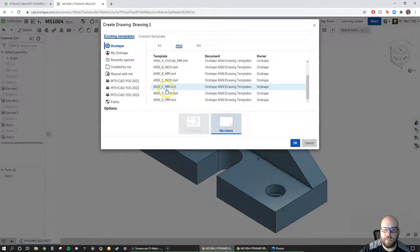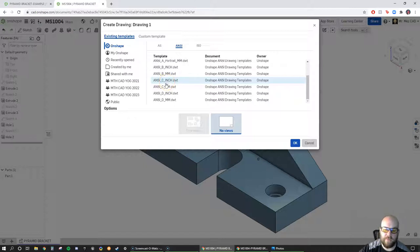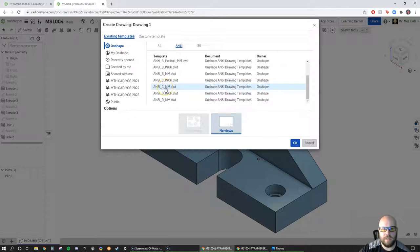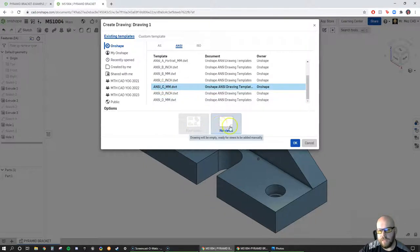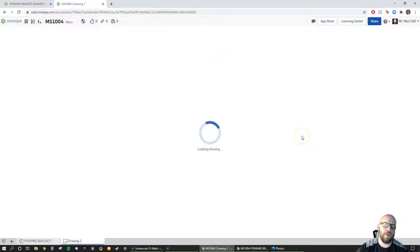We're going to scroll down to C-size. I like to go with C-size for a part about this complex — you could always change it later. D would be too big; B and A really only exist for very simple pieces. I think this part has enough features where we'd want C-size. It also gives you an option to create views or go with no views. I like to go no views because I want to control what my primary view is going to be.